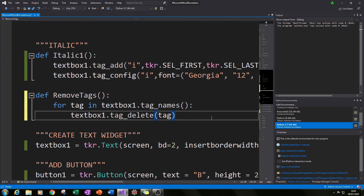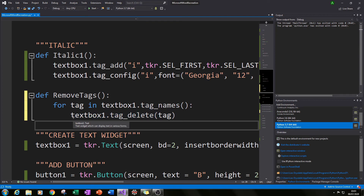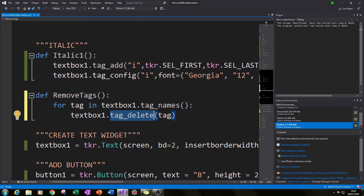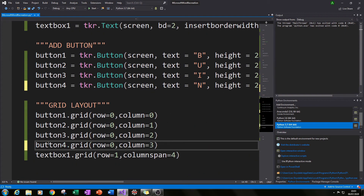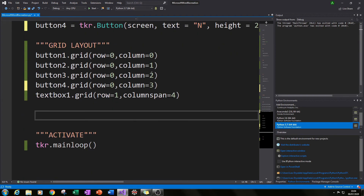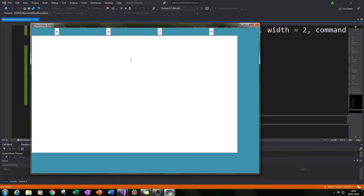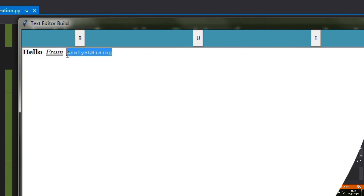Define remove_tags, then below type: 'for tag in textbox1.tag_names():' and then 'textbox1.tag_delete(tag)'. So for every tag in the text box selection we remove it. That creates a way for us to remove any formatting we don't want. Now grid button4: button4.grid(row=0, column=3) — matching our text box's column span of four. Run it and we should match what we had at the beginning. Let's type 'hello from analyst rising', bold one part, underline another, and italicize a third.